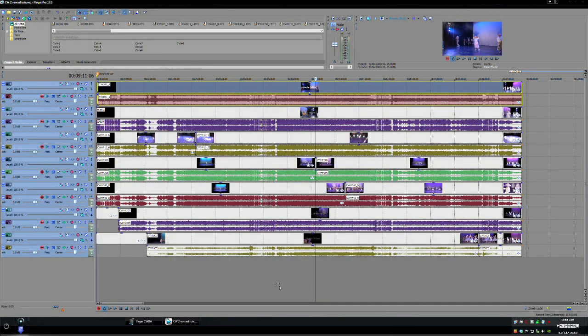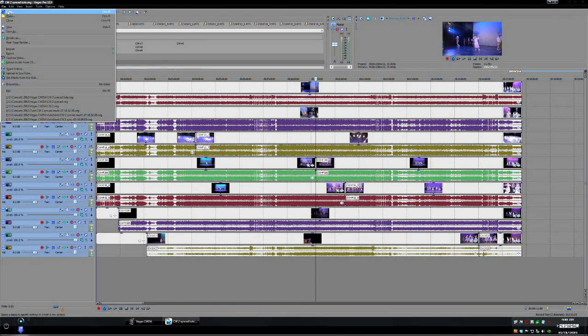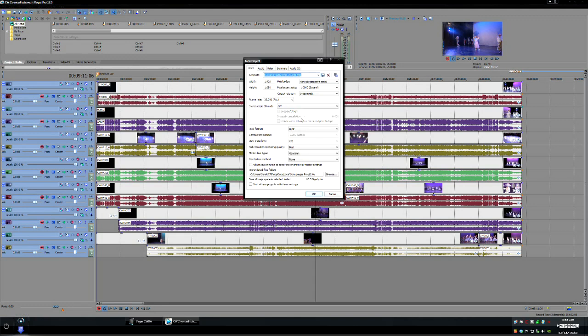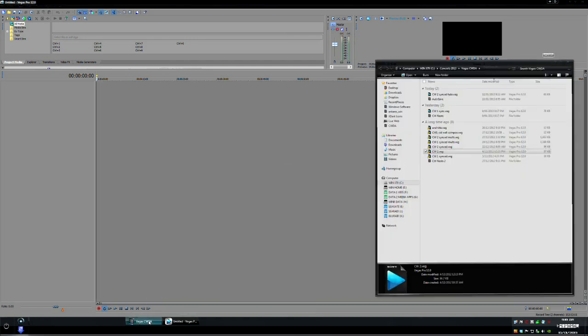Okay so we've done that we've put all of the tracks into their own comps so now what we want to do is we create a new project with the same project settings of course new and now we open up an explorer window.